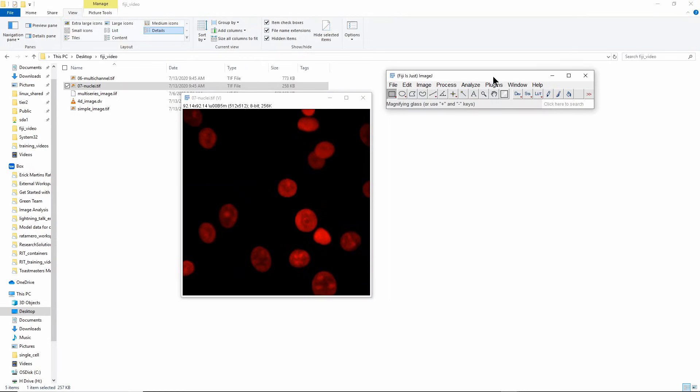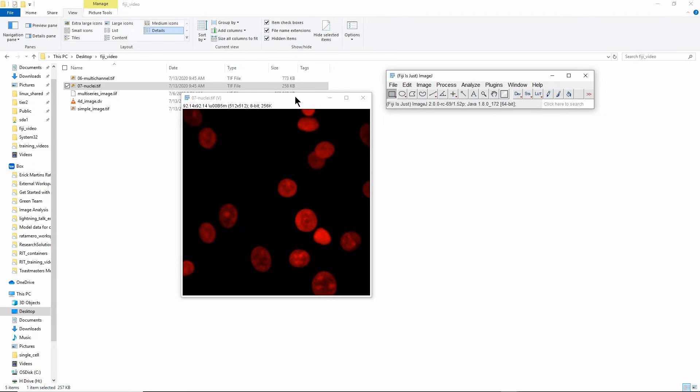So this is a very quick overview of very basic things that you can do in Fiji. Of course as I said, chances are if you have a problem in image analysis, someone has solved it using Fiji and there's a plugin somewhere to do more or less the thing you want. And because Fiji is open source, you can write your own plugins and add them to the environment.